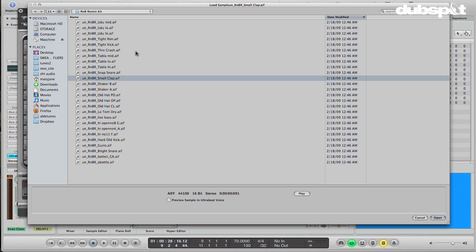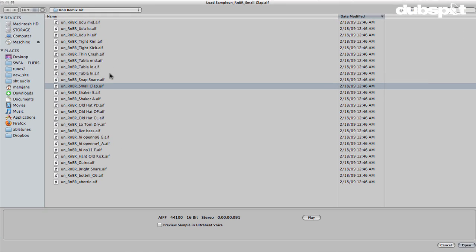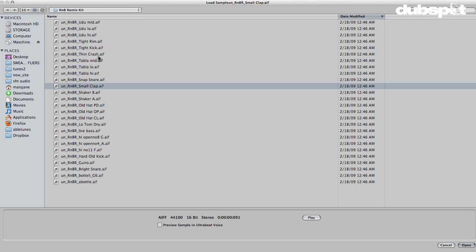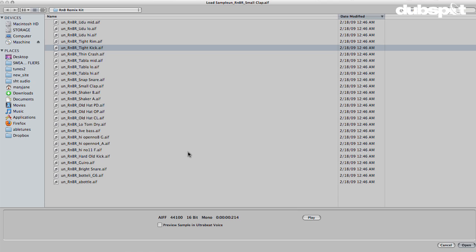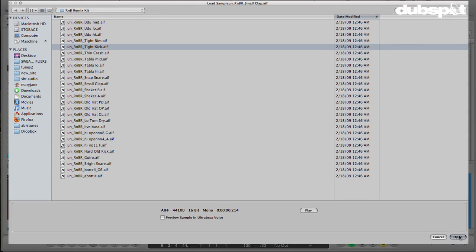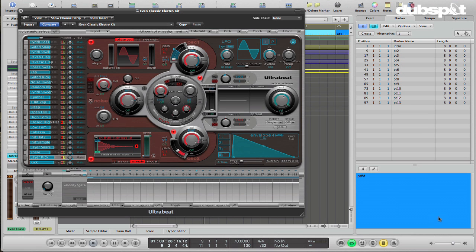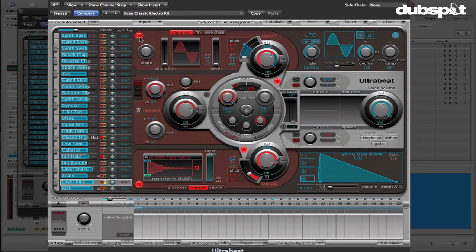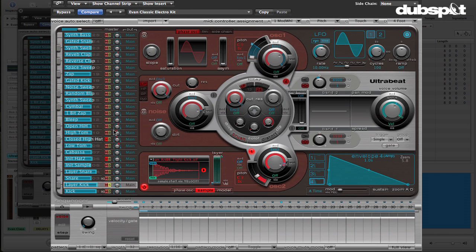I'm going to use, in the R&B Remix Kit in the Ultrabeat samples, this tight kick here. You can preview these sounds just by hitting play. I'm going to take that and throw it in there, hit open. So now what we've got is some nice mid-range and treble information on there along with our subby punch.